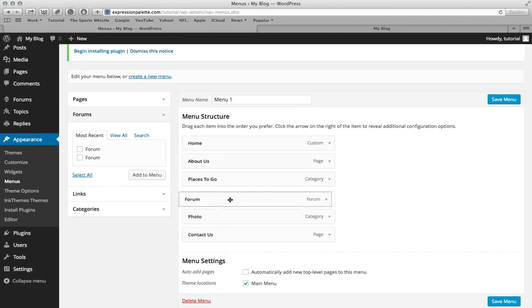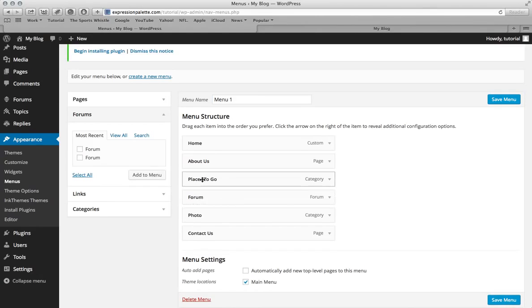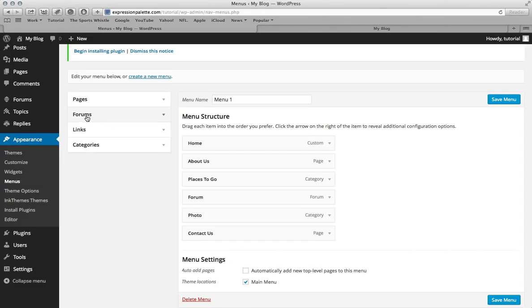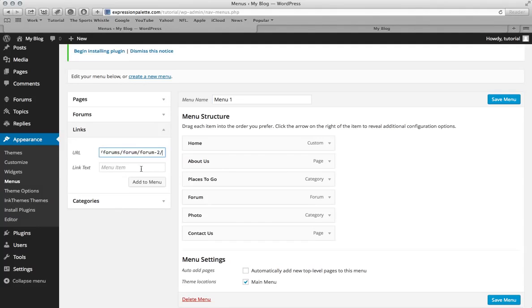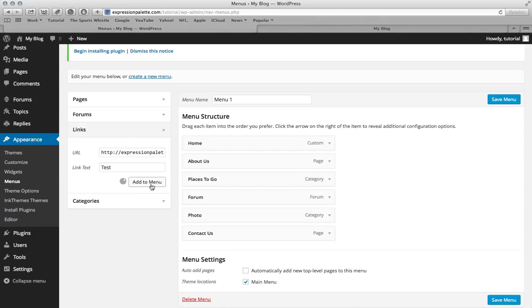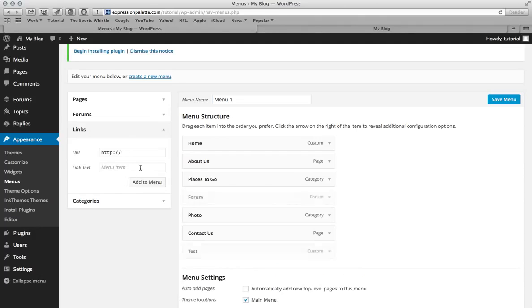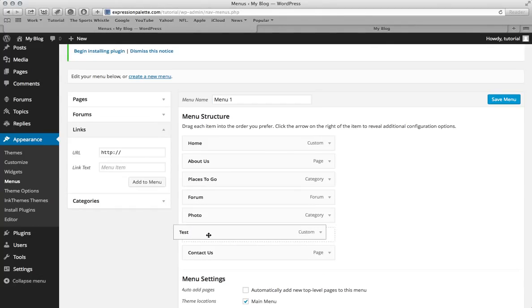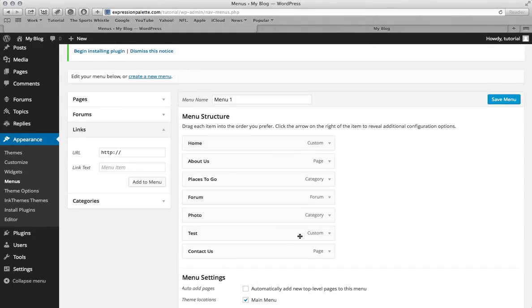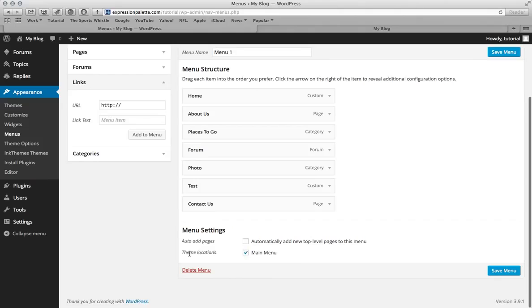Or actually I should put it below the places to go. If for some reason they don't show this tab or WordPress doesn't read this tab, you want to click links. And then in the URL section paste the URL that we copied earlier, and then give it a name. I'm going to call it test and hit add to menu. And then I'll just put it above the contact us page. Make sure that it's checked as the main menu. Save your menu.